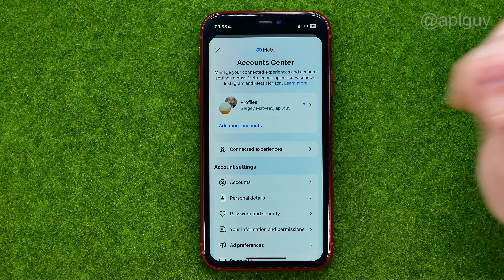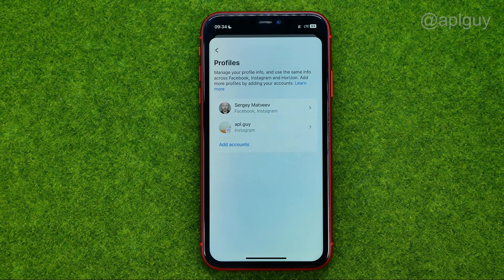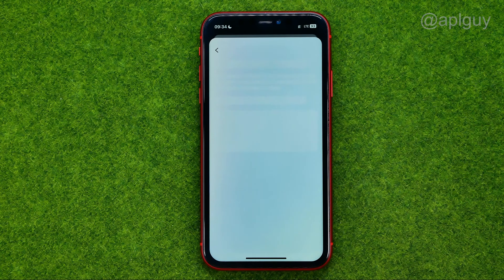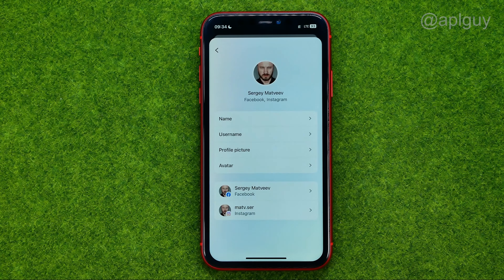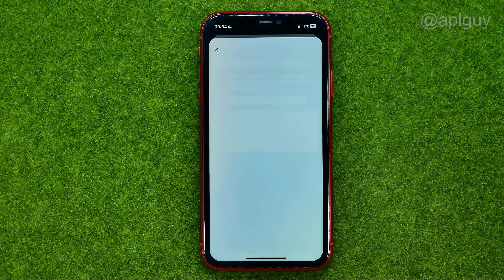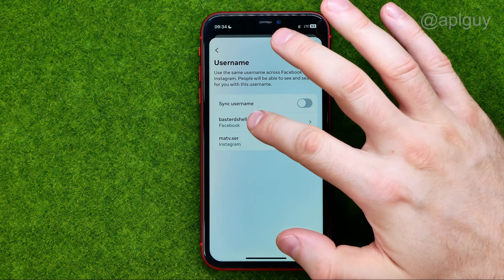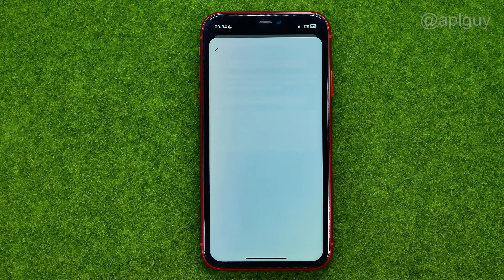After that, go to Profiles, select your Facebook profile, and then tap on username. Then select your Facebook username and on the next step you will be able to change it.